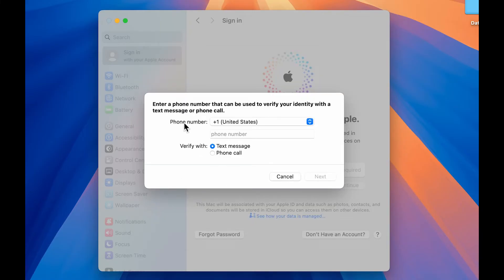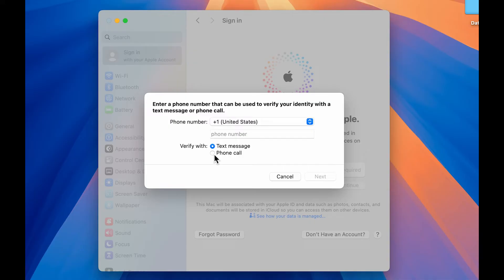Now on the next page, you need to enter your phone number over here. Before that, don't forget to select the country code and you have to choose the verification method. Either you want with phone call or text message that depends completely on you. Once you do all this, just select next option.